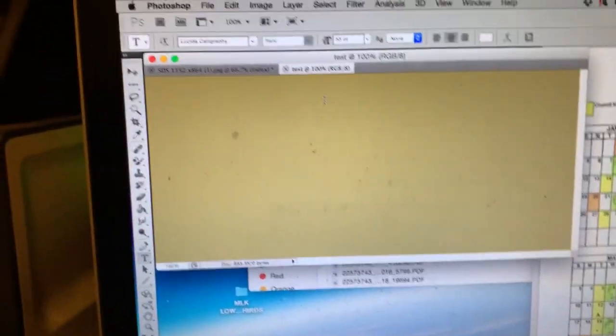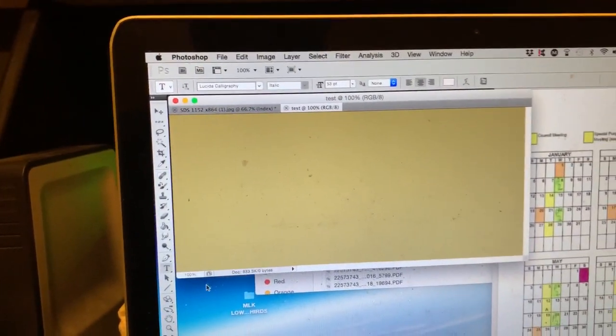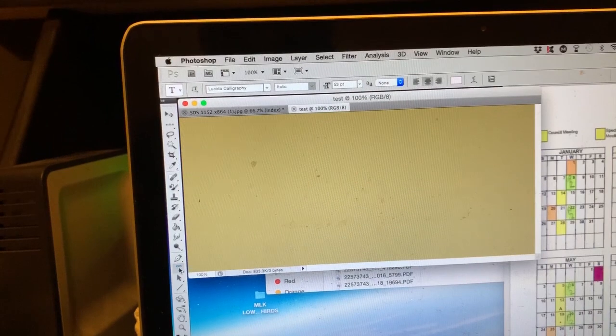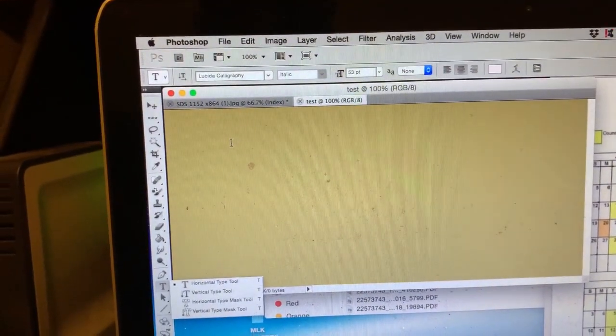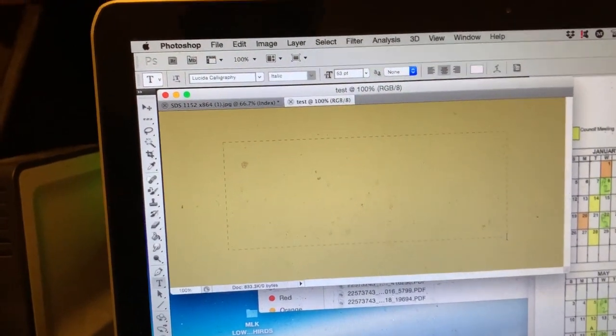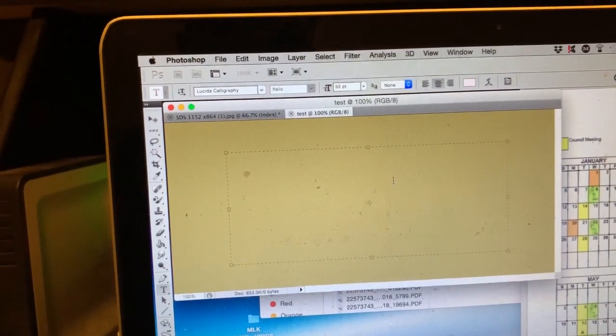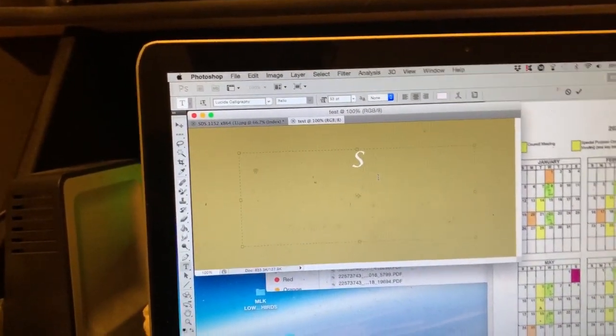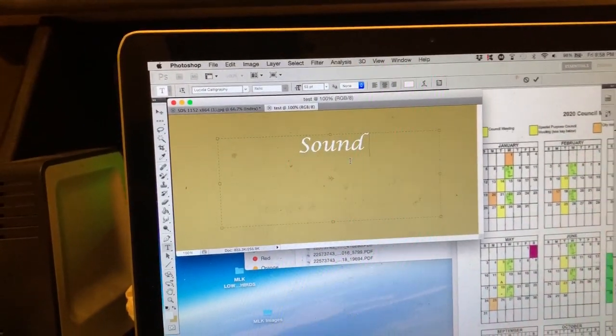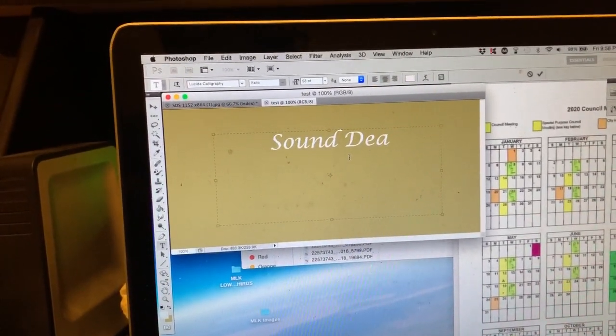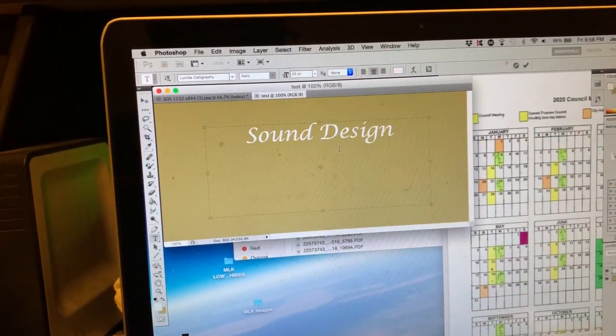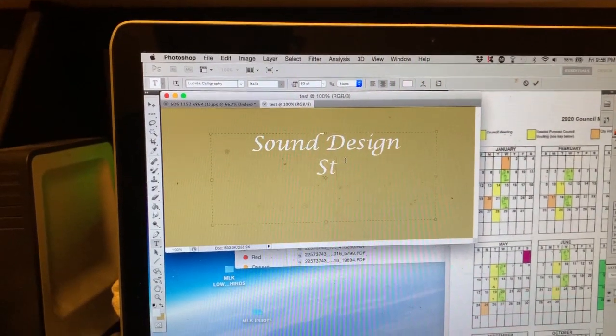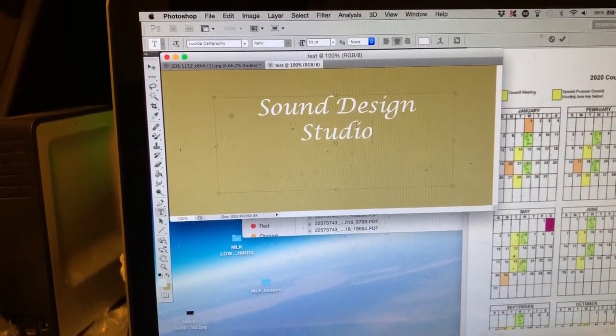Now what I want to do is I'll use that color and basically I'll just put a text on top of that. Let's say S-O-U-N-D, sorry, D-E-S-I-G-N, S-T-U-D-I-O.